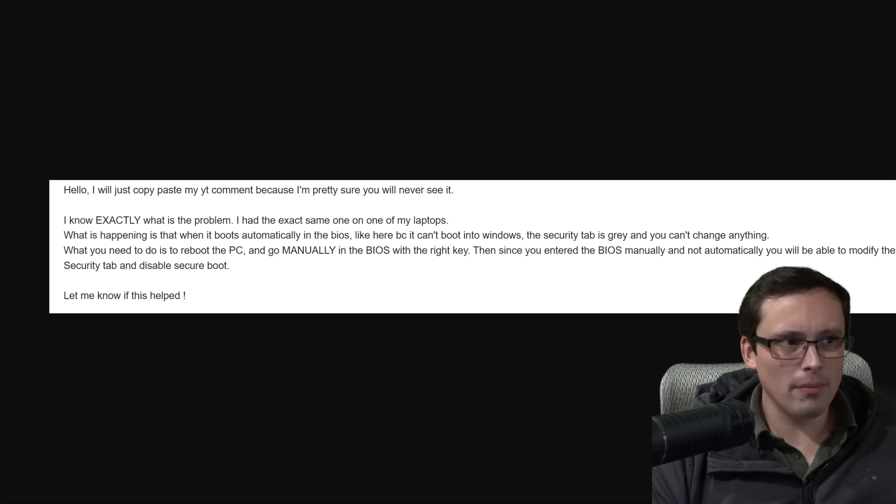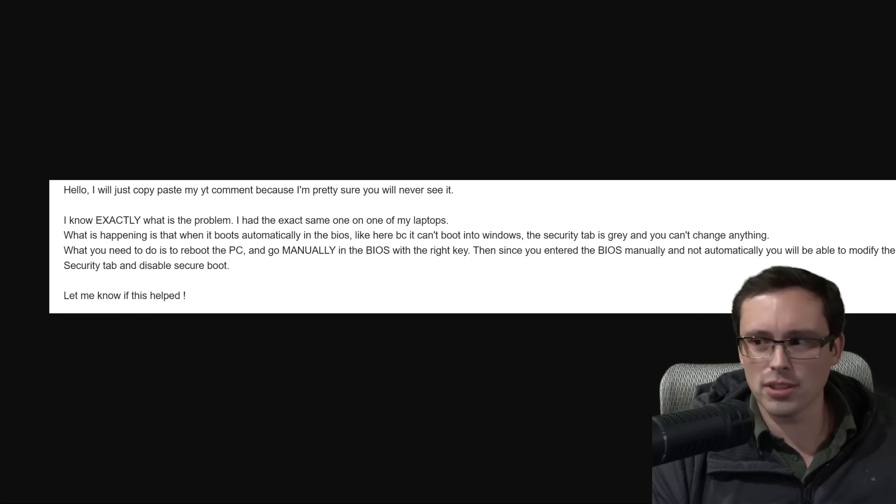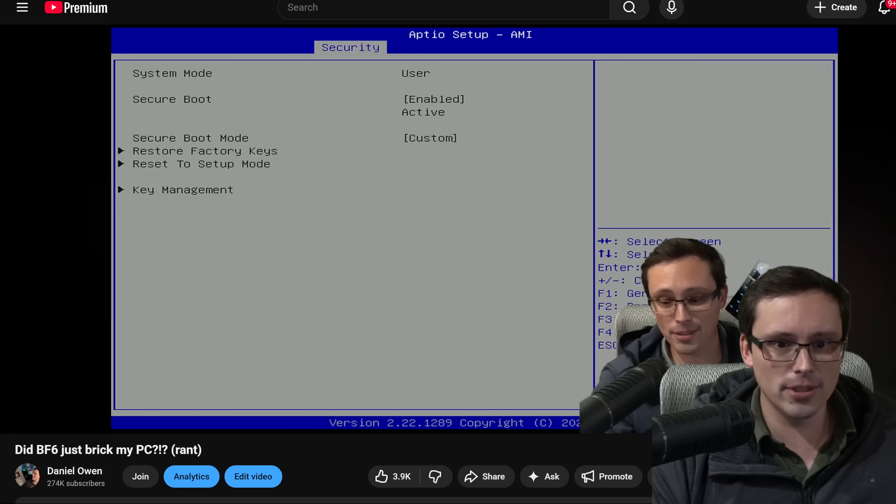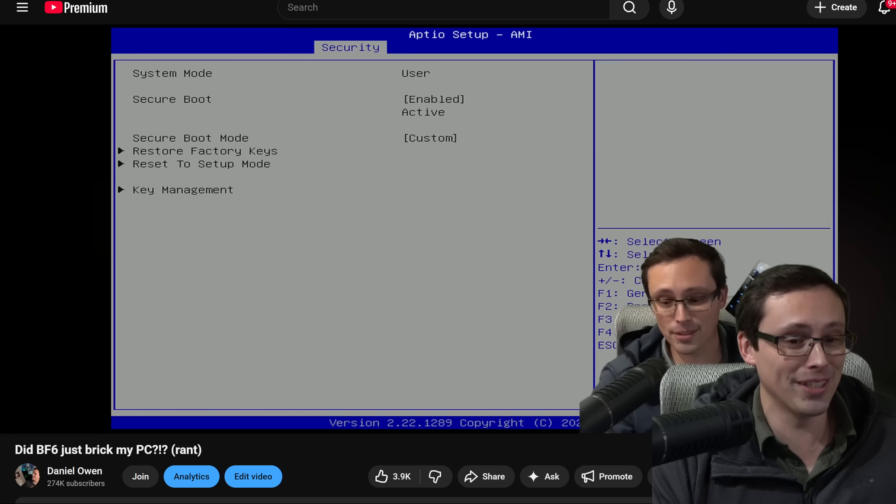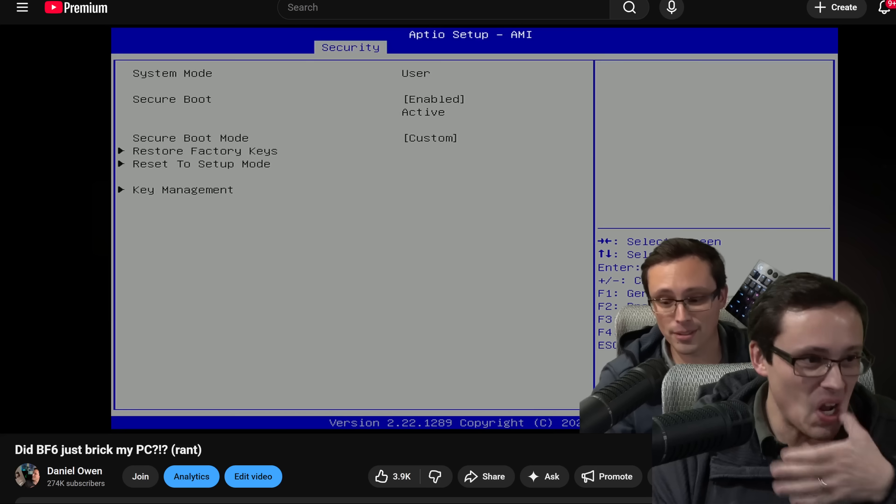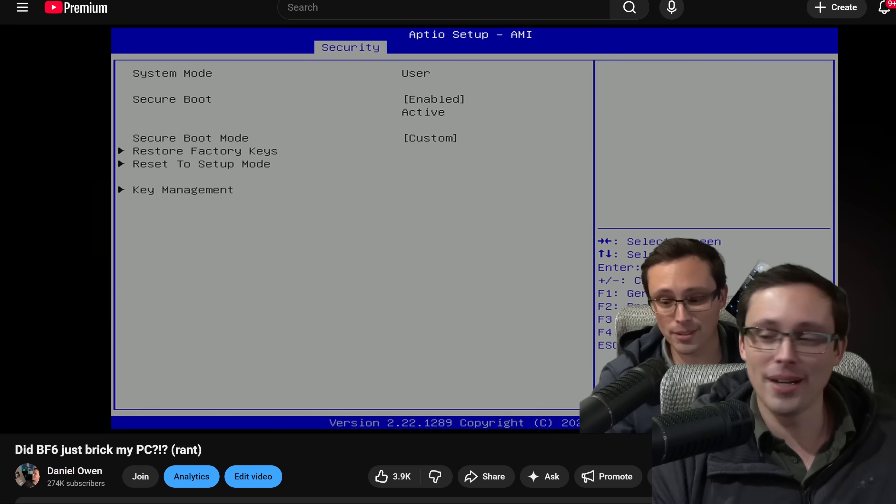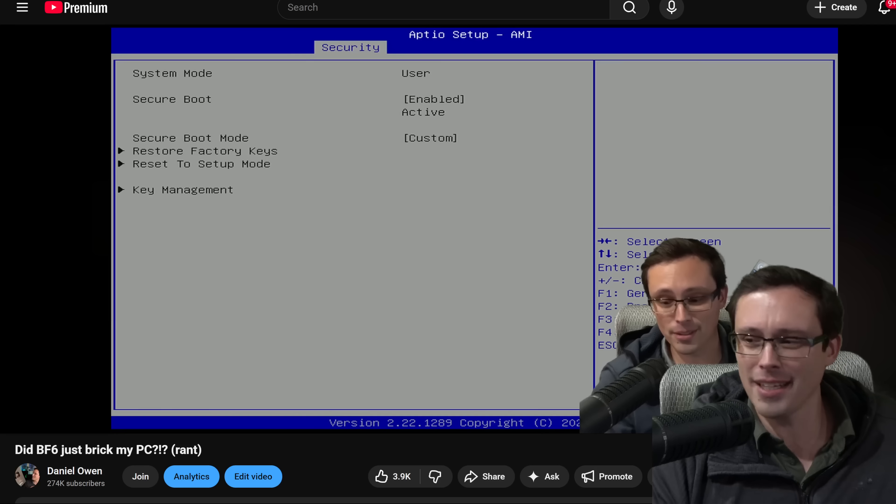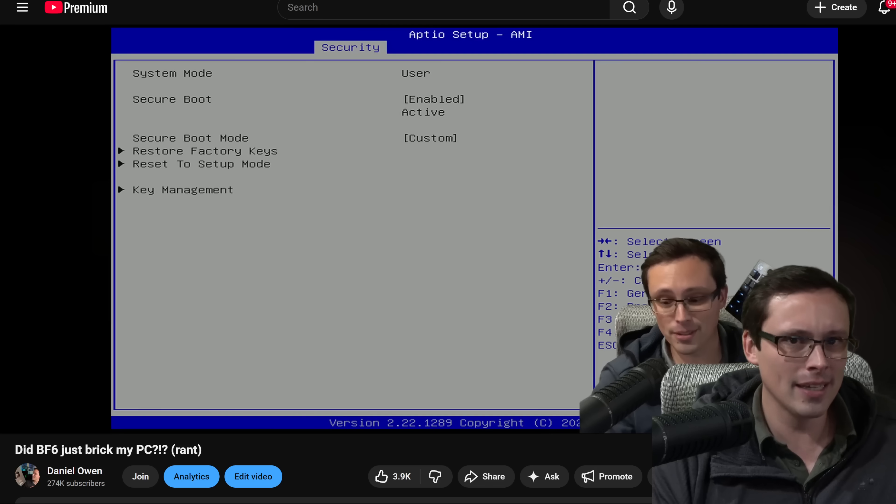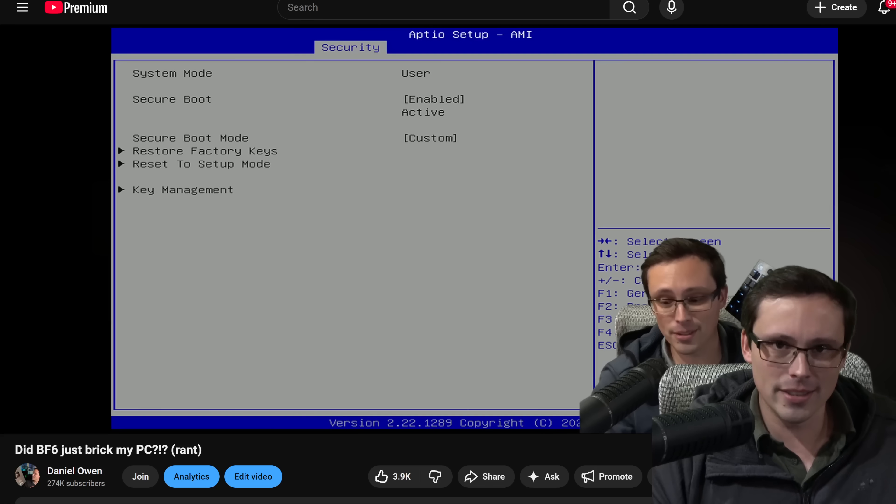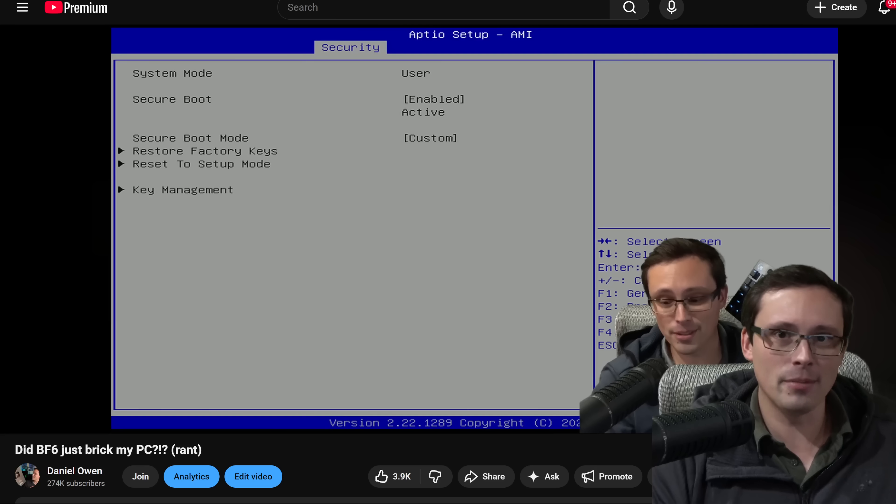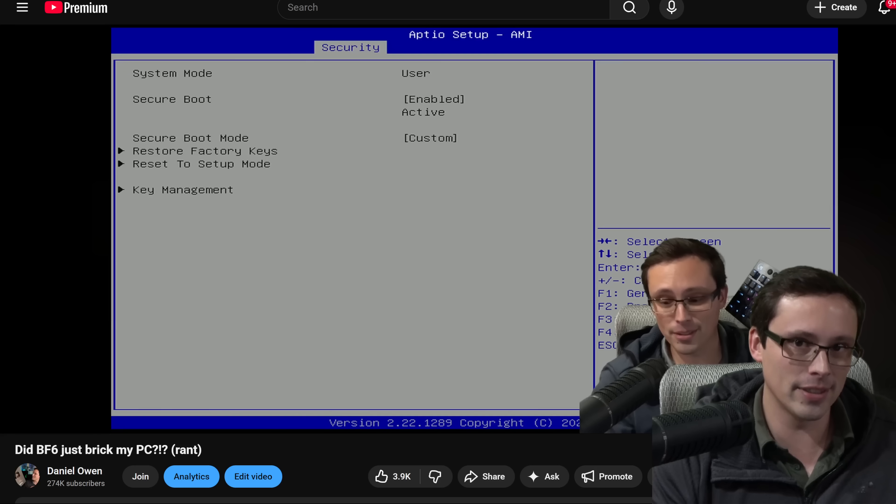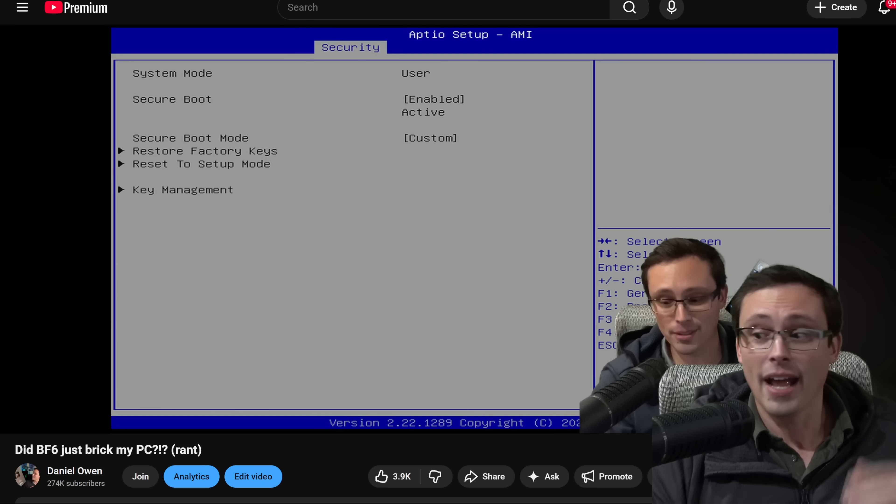So maybe somehow it's just the order we're getting there in, but somehow for the end user that needs to be way more clear. Why I'm unable to interact with the screen and what to do about it. I don't know. Seems like a bug to me, but if that's intended behavior and somebody understands it, please tell me in the comment section because I don't understand why that would be intended behavior for the BIOS.